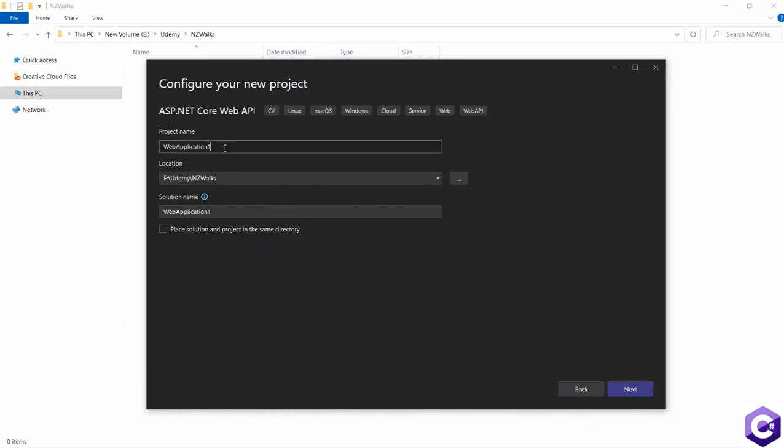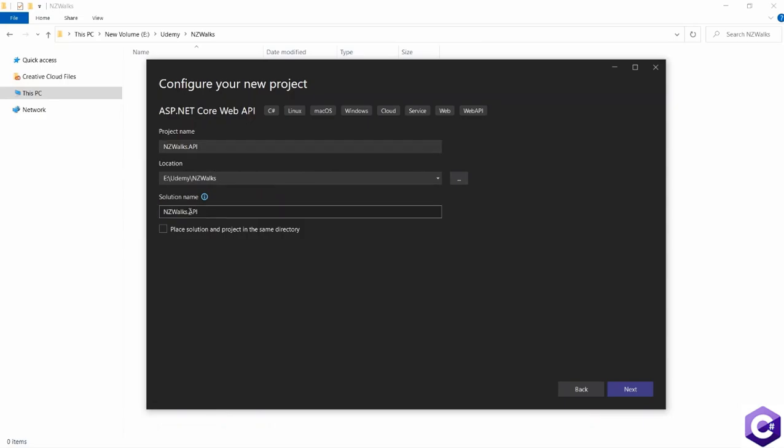Now I want to give my project name. And because we are creating a project API, I want to say this is the NZWalks.API because that is the project that we are creating. And the solution name just takes the name from the project. But we want to give a different solution name. We want to remove the term API from it. So solution name becomes NZWalks.